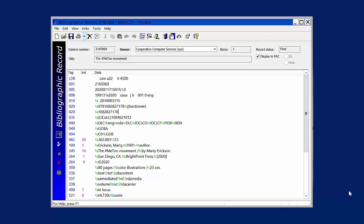However, you probably will still need to add item records from the bibliographic record from time to time. To create the item record from the bibliographic record, click on the icon that looks like an eye on a piece of paper.